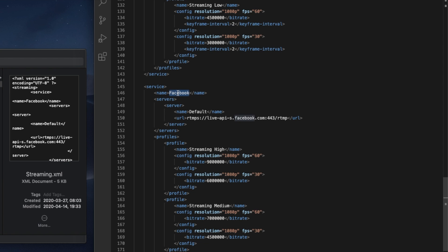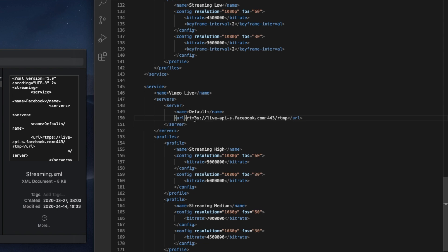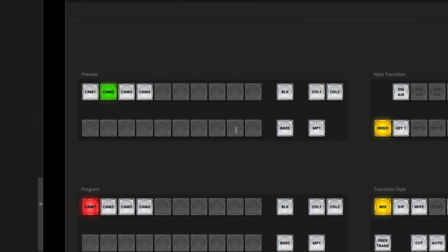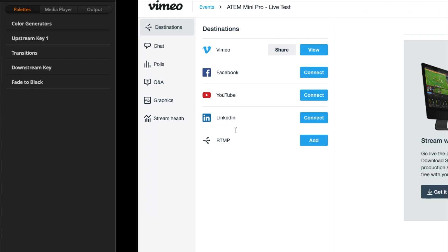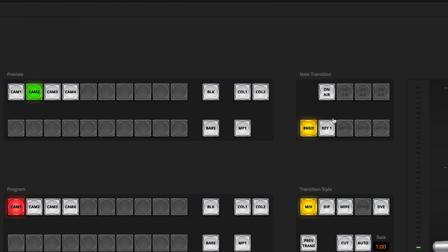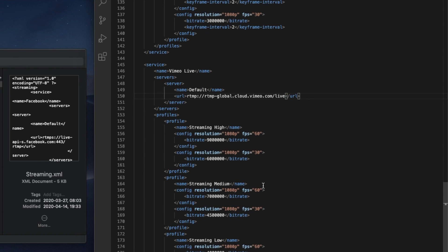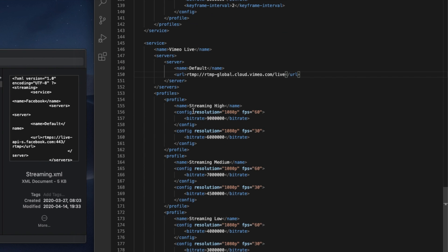I can change the name to something like Vimeo Live. I'll leave the server name to default but here I'm going to want to add the URL to Vimeo instead of that URL to Facebook that was in there before. So back over to Vimeo I can copy that and then paste it here. I can also tweak some things like the streaming settings but I think I'll just leave that as it is for now.